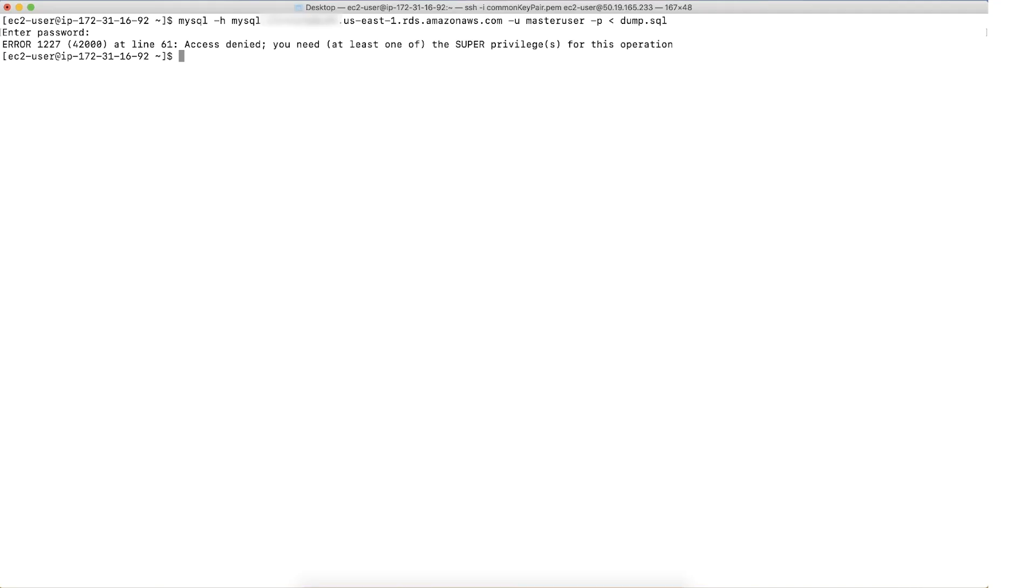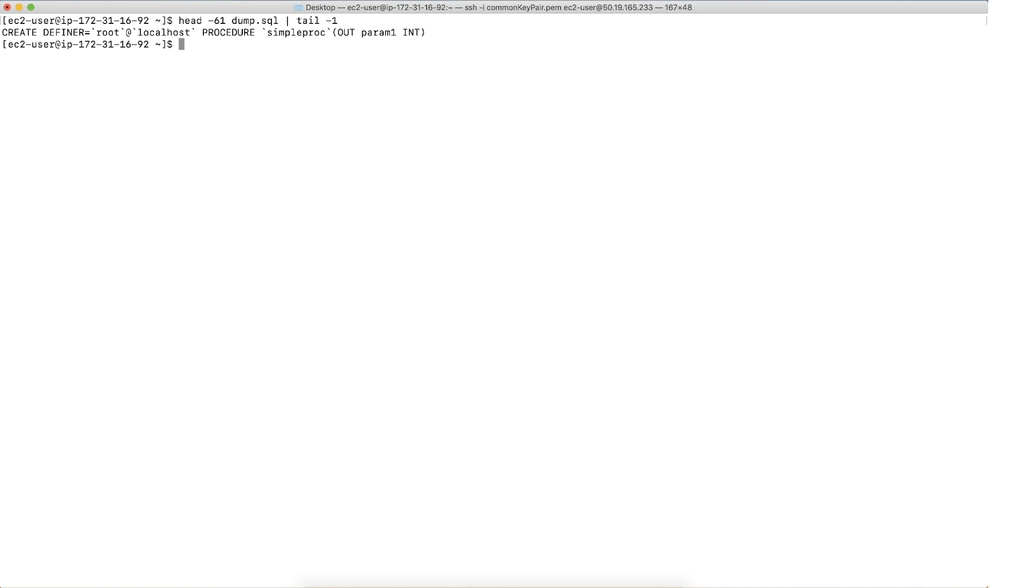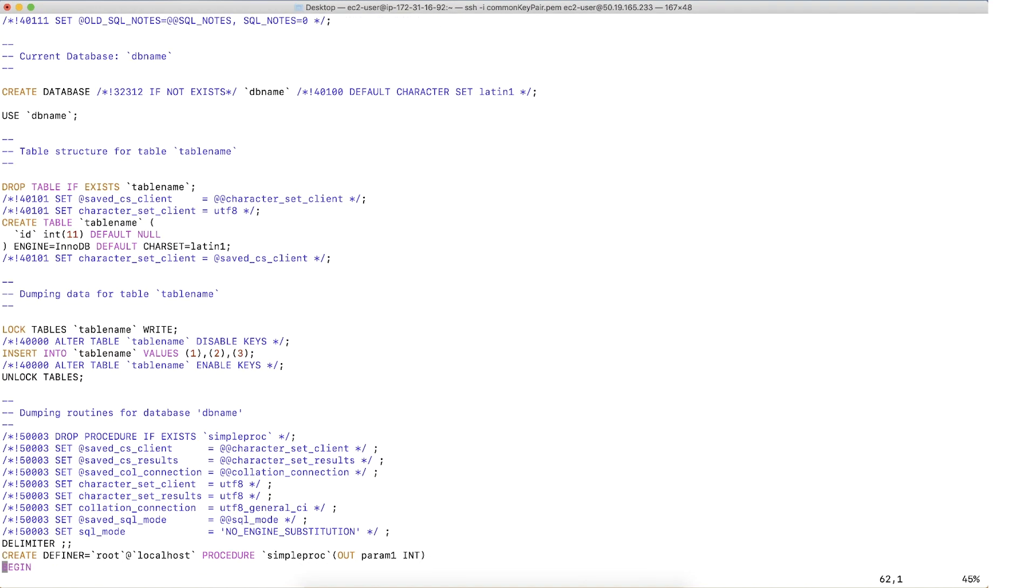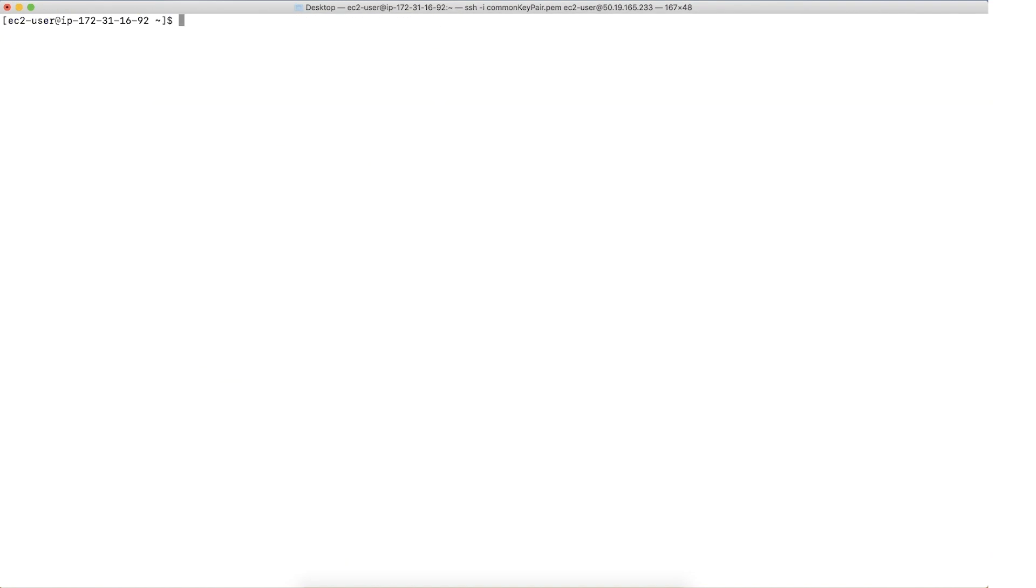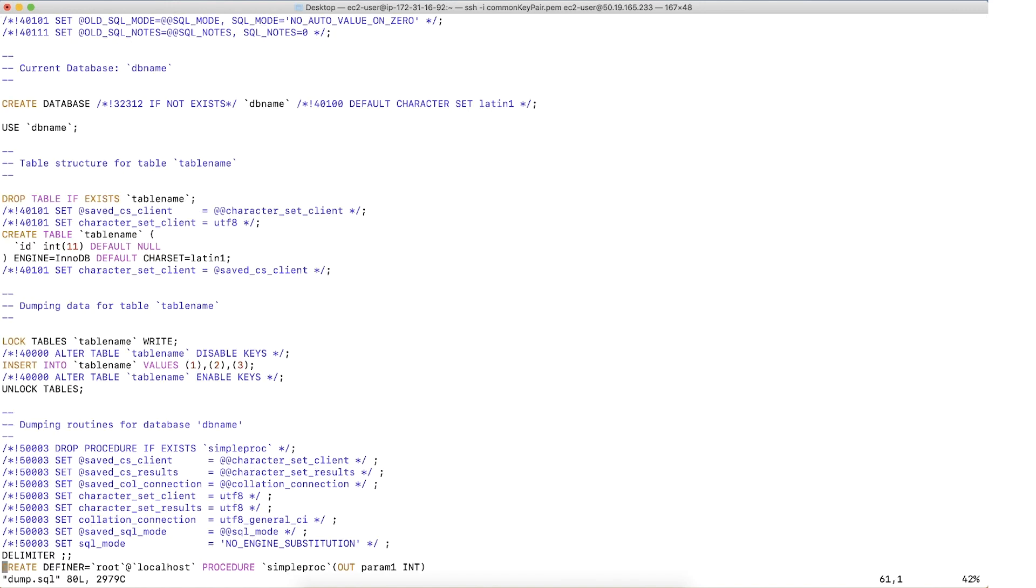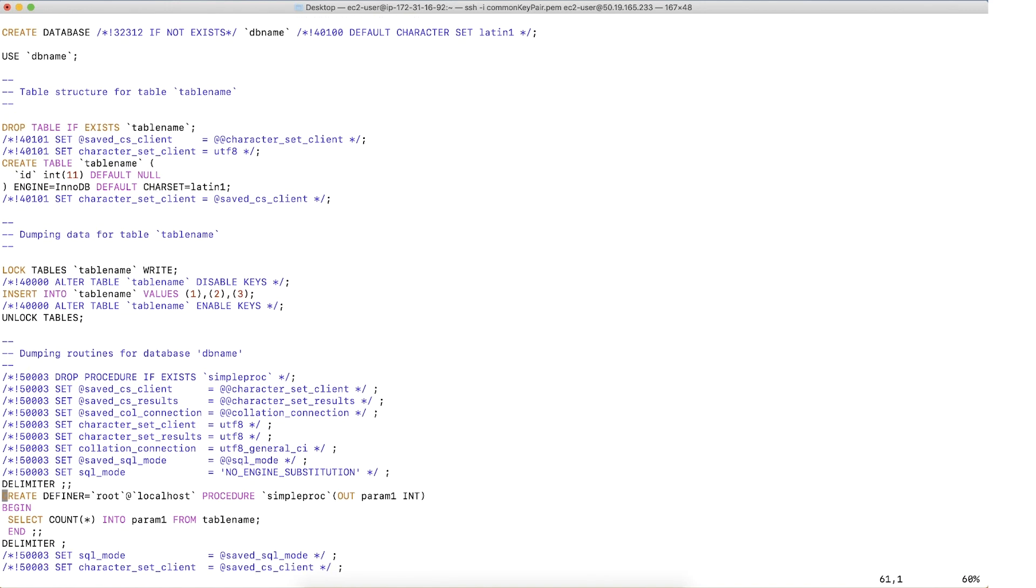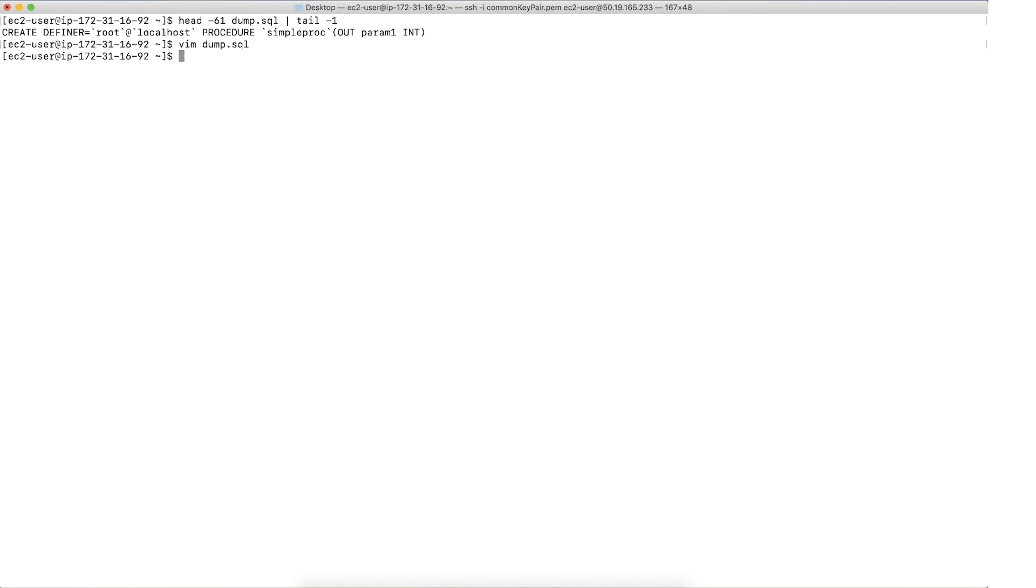Now, let's check the statement at line 61 in the dump file. You can see that the line contains a definer with user root and a host as localhost. To fix this issue, you can either remove the definer line as follows or you can rename the definer user root to the master user of the RDS instance and then replace localhost with percentile as the host as seen on the screen.